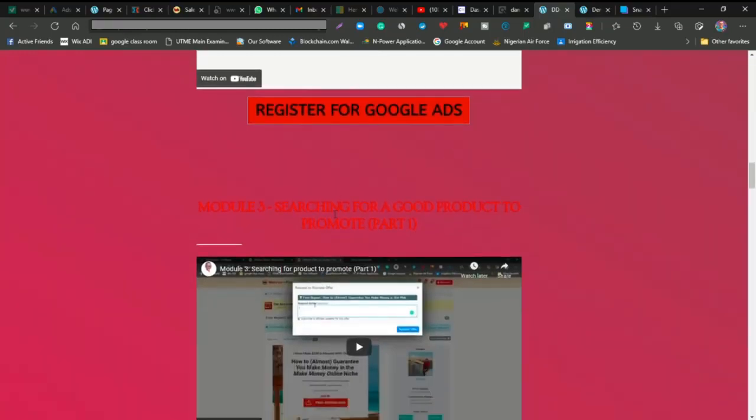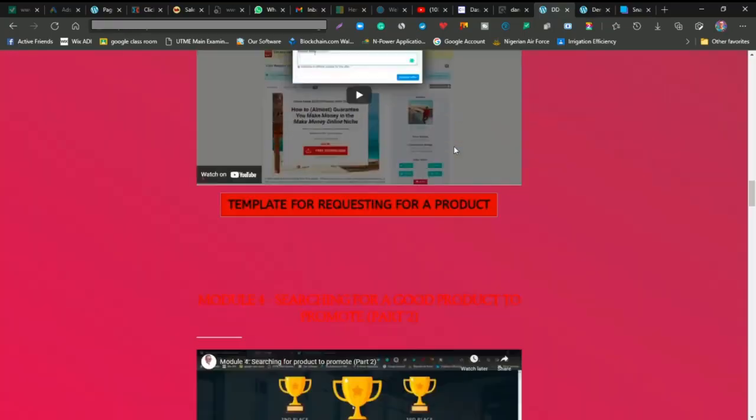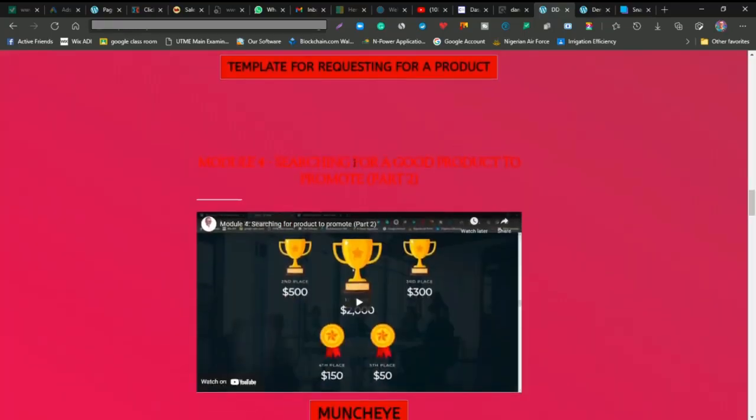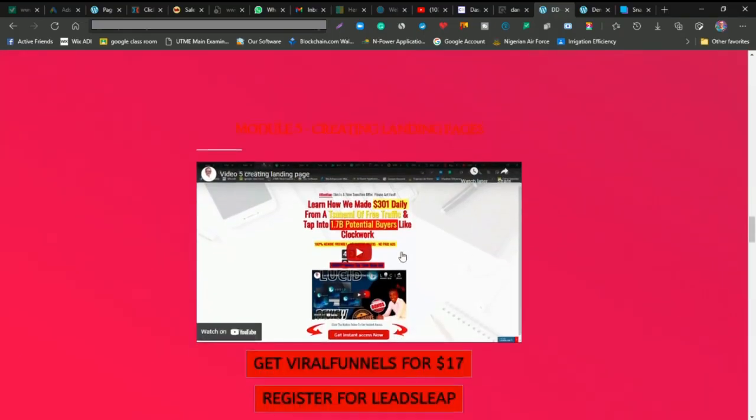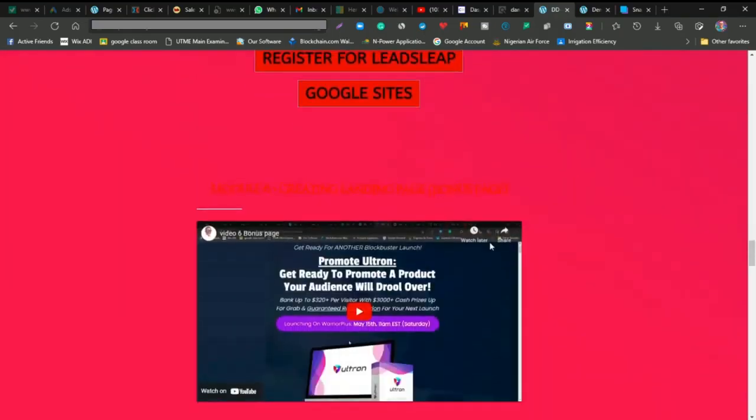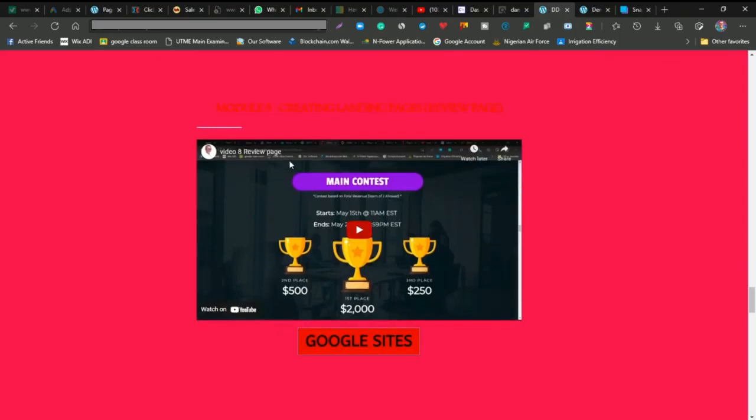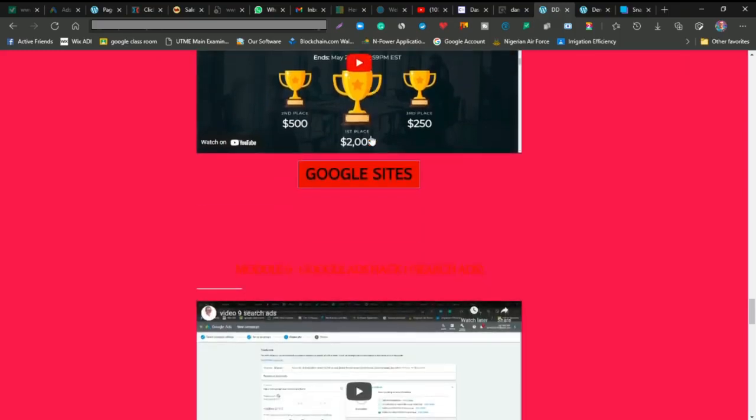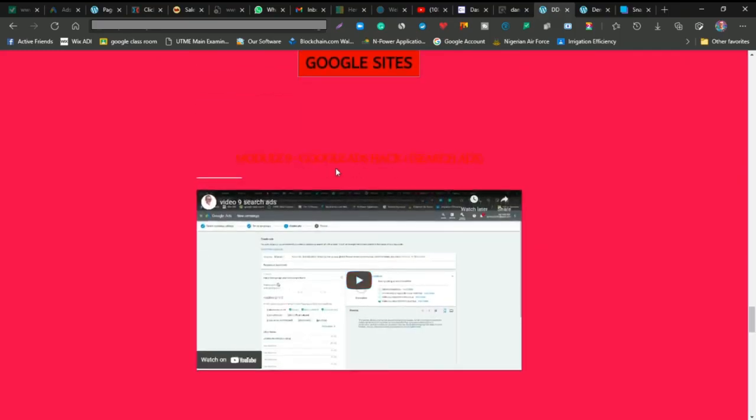Next, you'll learn how to search for good products to promote, and how to create a landing page. You're going to learn how to create three kinds of landing pages - this is the second one, this is the third one, and you'll use the first one.